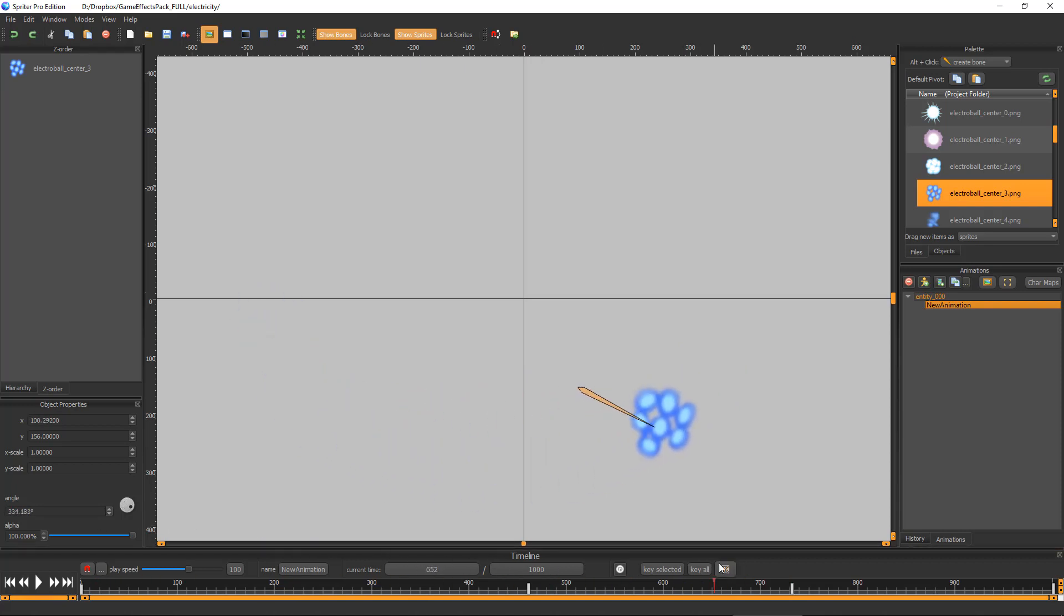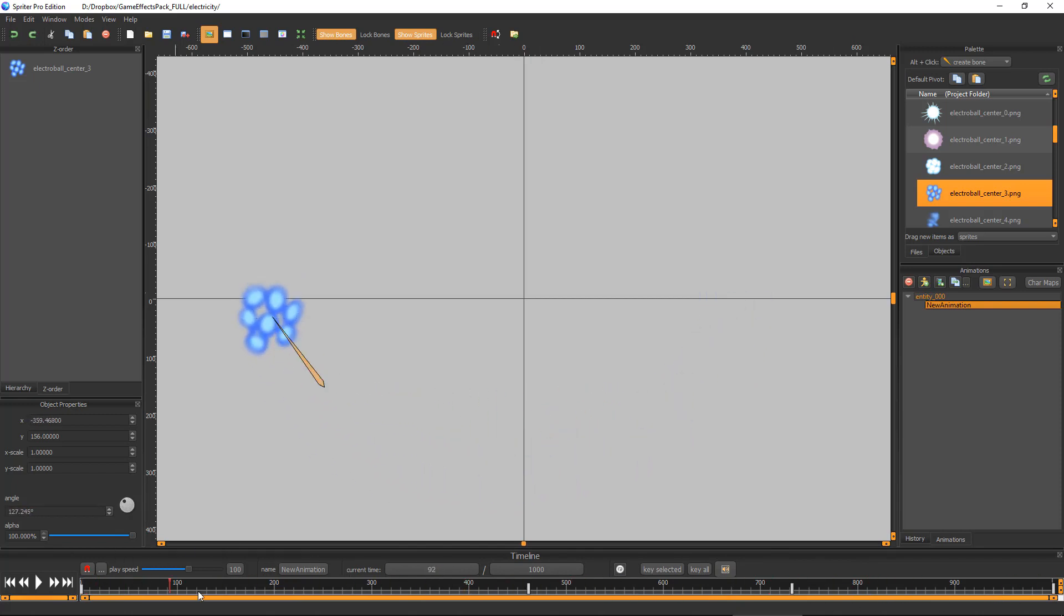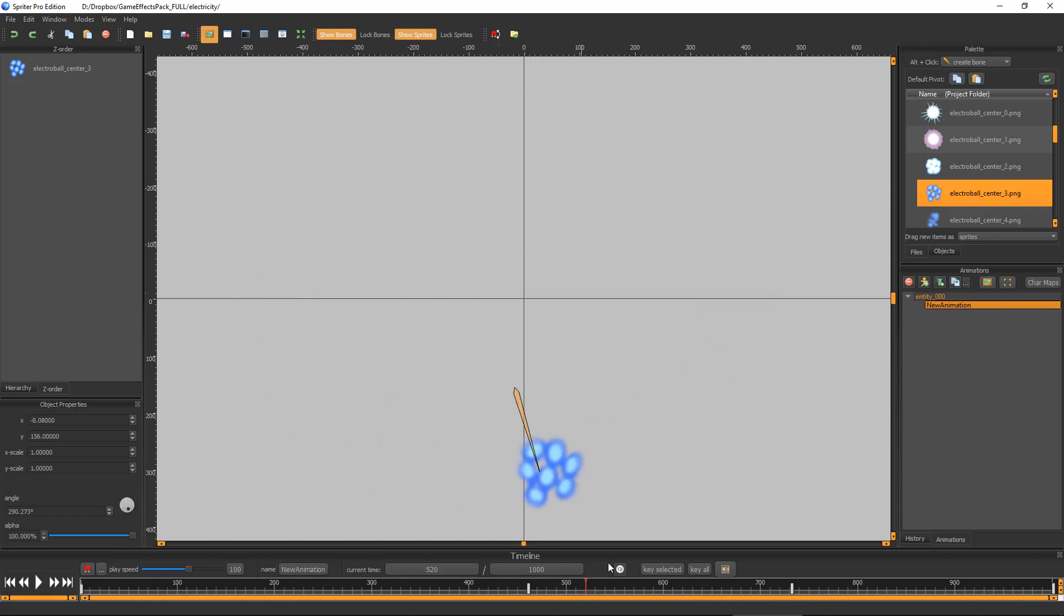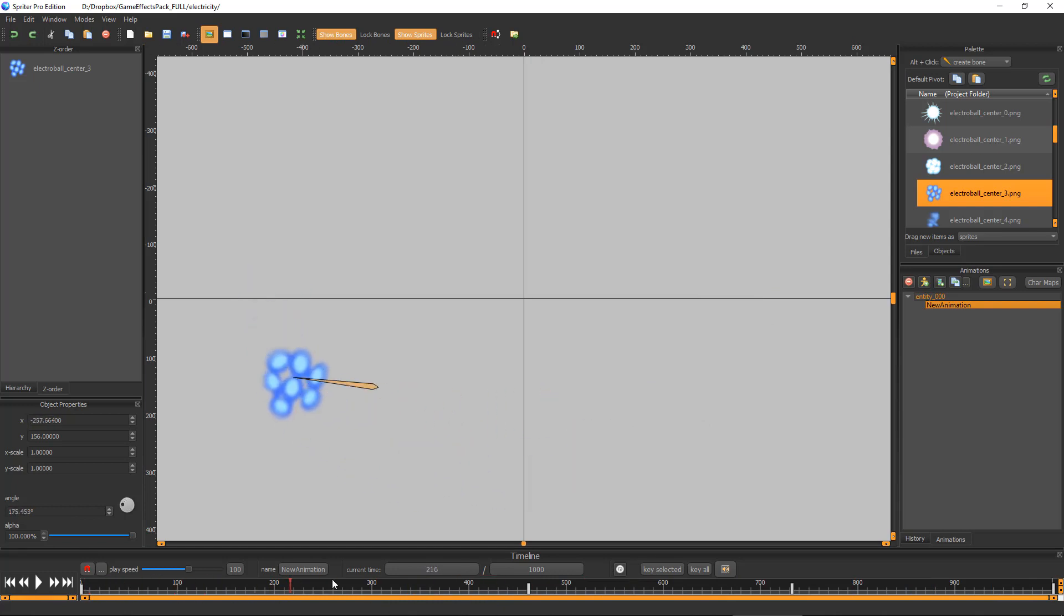Now you've got this smooth curve. As it makes its linear path, it's also making a curved arc movement. So that's how you can get a smooth arcing path.